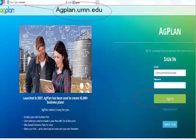To get started, simply visit the AG Plan website at agplan.umn.edu. Before beginning to work on an actual plan you'll need to register the first time you log on to the site, which as usual involves setting up a password. Once registered, you simply sign in using your email and the password you selected.